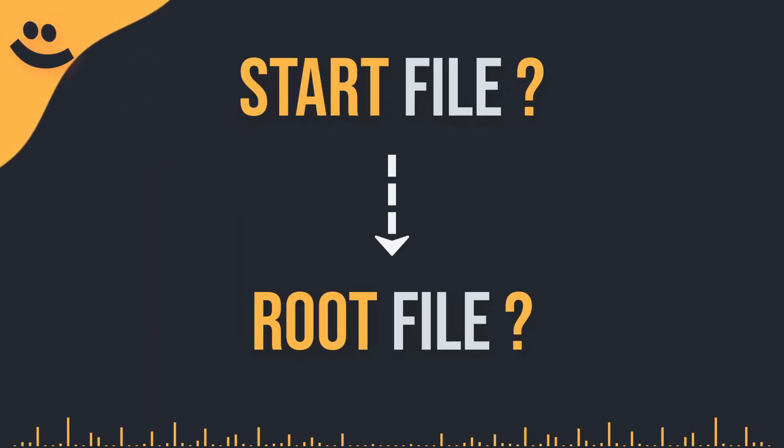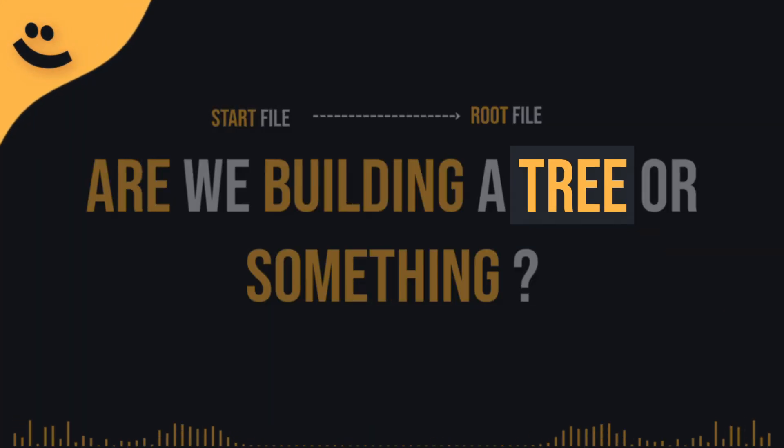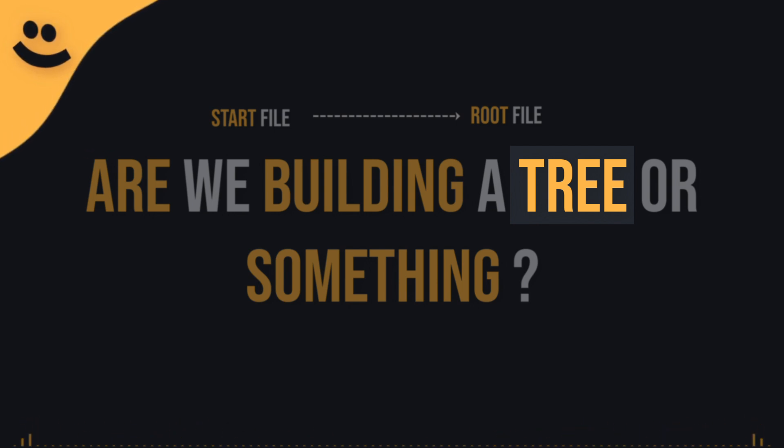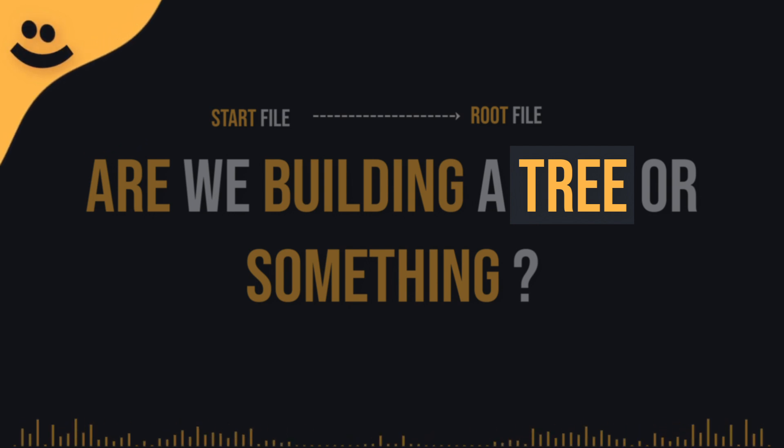Like, start file? Root file? Are we building a tree or something? Can you explain it in a way that even I, Max the Magnificent, can get? Alright, alright, Max. Let me give you an example you'll understand.